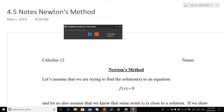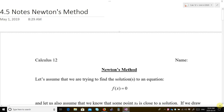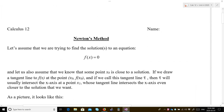Hi everybody, it is Monday May the 4th. Today I'm going to teach you about Newton's method, which is in section 4.5 of your textbook. Here are the notes — I will call them an answer key.